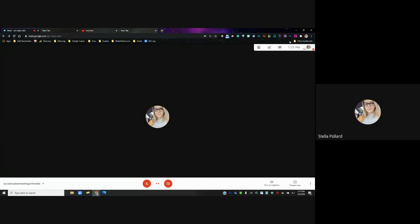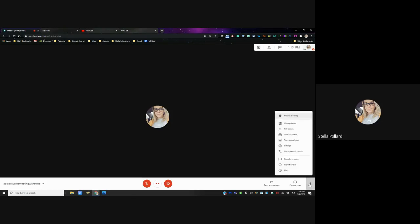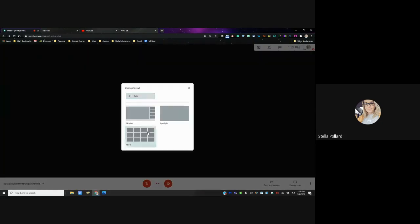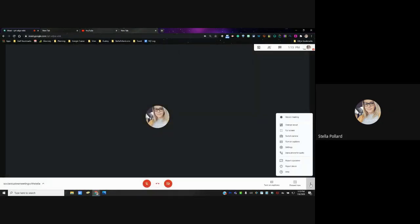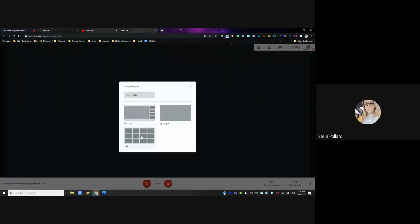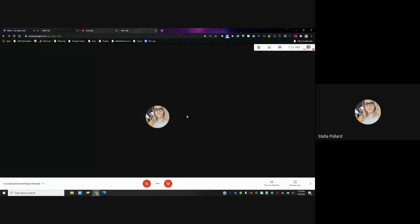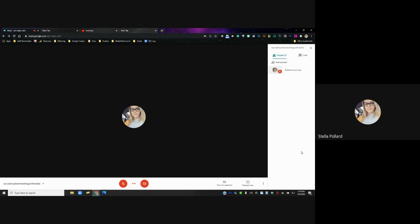Moving right along — we talked about the chat button. If you click those three dots in the corner, you'll see all sorts of options. You have Change Layout — if all the screens are in a grid view, you can click those three dots and click Spotlight, and the person who's talking is whose screen you'll see largest in your view.